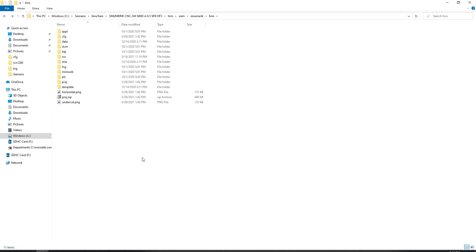There are other things you can do with EasyScreen, such as PLC bit manipulations and things like that, but again, that's a little bit out of the scope of what we're trying to accomplish here.